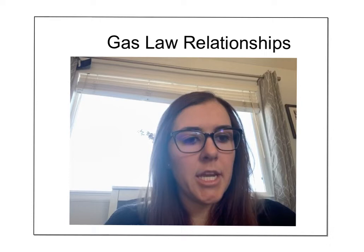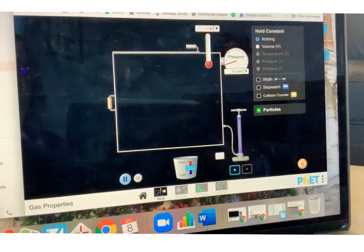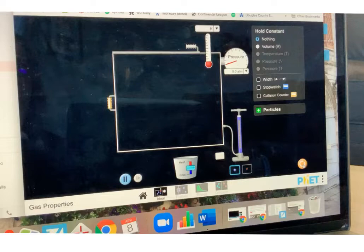Hey everyone, today we are going to work on gas law relationships, so we're going to take a pause from the Cornell Notes and look at a new document that's called Gas Law Relationships. Alright, so I have the FET simulation that you guys did, the gas law simulation that you guys did last week, and we're going to look at a couple of things.